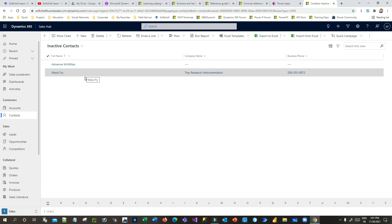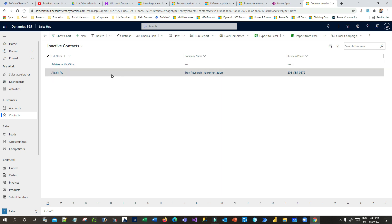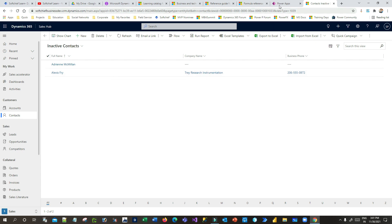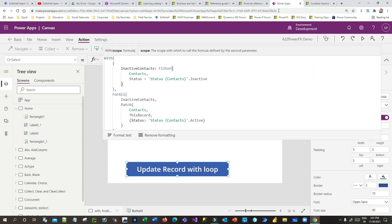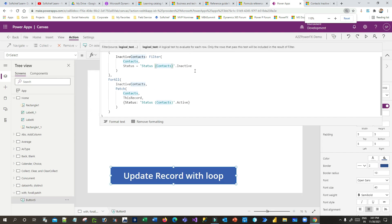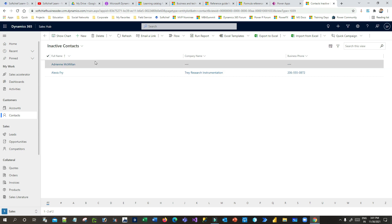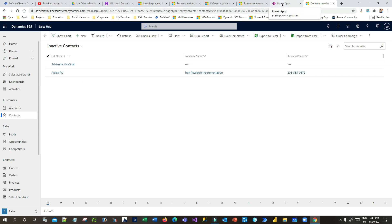For some reason I want to activate these contacts with some conditional options in bulk. So how can we do that in canvas apps? This is an important Power FX usage that we normally use in Power Apps projects, so it is very important to understand this requirement and its solution.